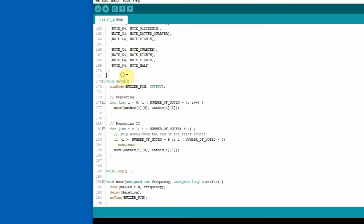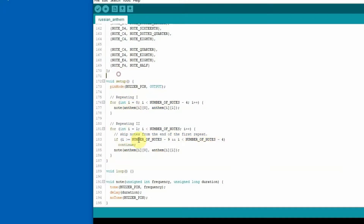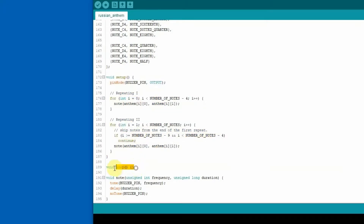This is the main body of the sketch. Everything is placed in the setup function — it just plays the anthem only once, and therefore the loop function is empty.